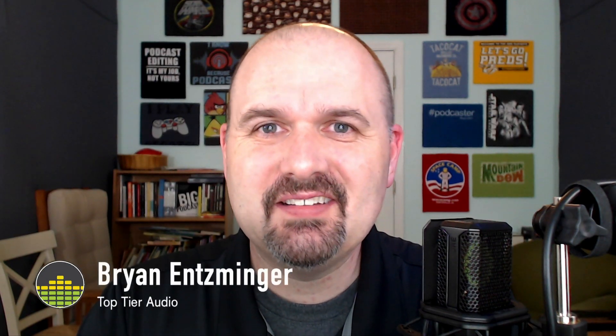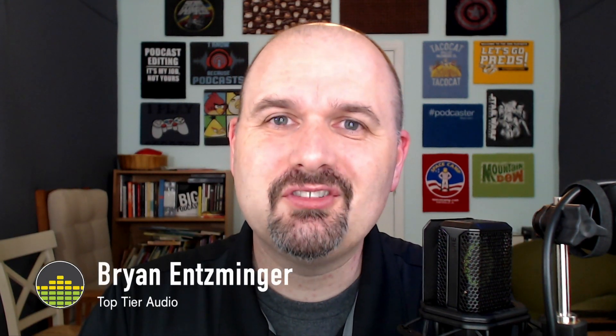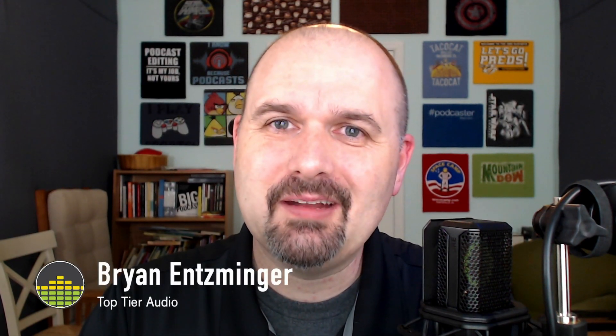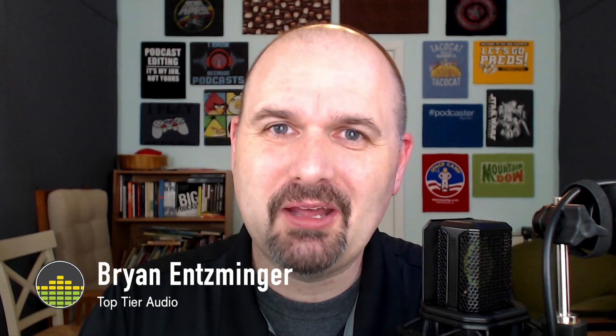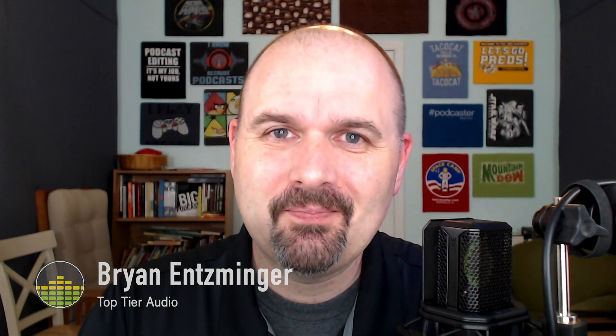One of the great things about podcasting is that the tools to record, edit, and publish your show keep getting better and better. I'm Brian Etzminger, I'm a podcaster and a podcast editor at Top Tier Audio.com. After you finish recording, it's time to edit, and this can be one of the most time-consuming parts of the process.